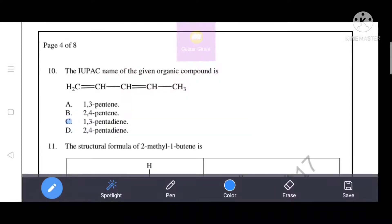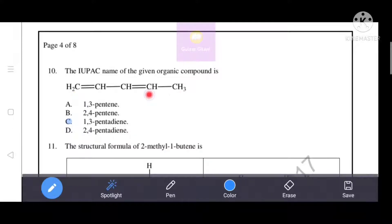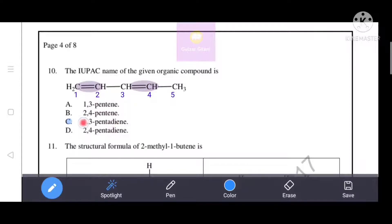Next question: the IUPAC name of the given organic compound. First, count the carbon atoms: 1, 2, 3, 4, 5 - so 'pent' is shortlisted. Now decide numbering direction. Starting from the left-hand side, the functional groups are at positions 1 and 3, giving two functional groups. The correct answer is option C - 1,3-pentadyne.